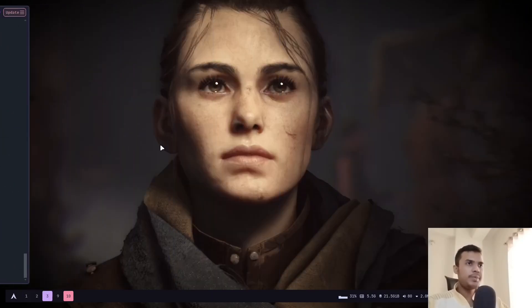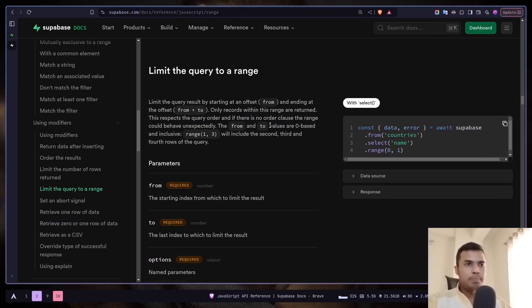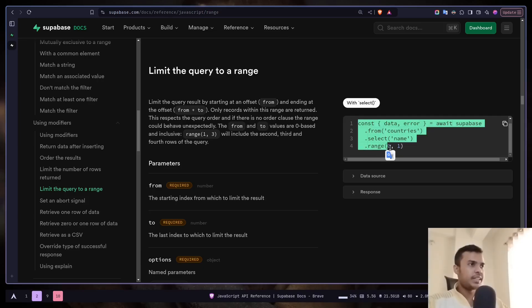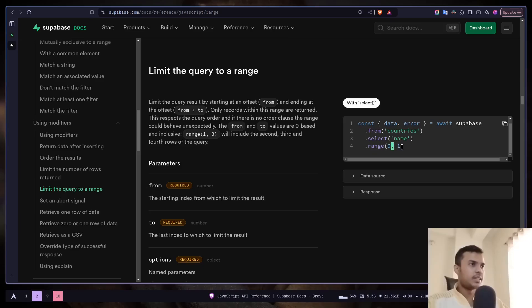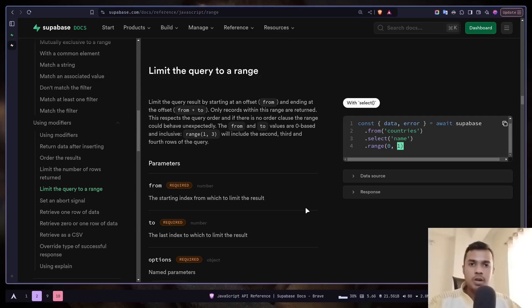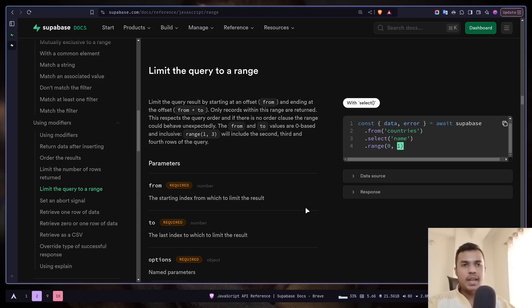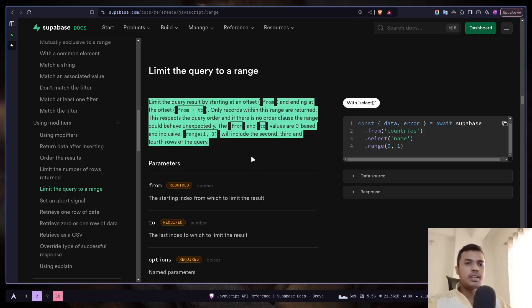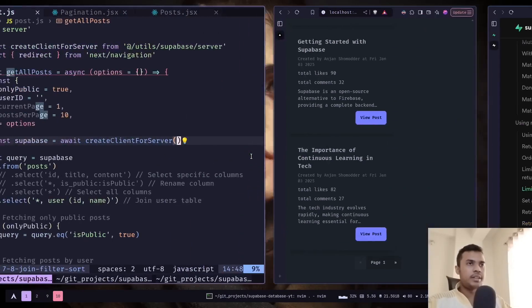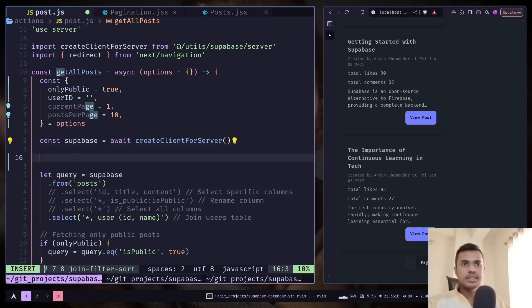So we will be using the range function to get a range of posts. So it takes two parameters, the starting index and the ending index. And this index is actually zero based like an array. So let's say you want to get the first ten posts. Then your starting index will be zero and the ending index will be nine. It will give you the first ten posts. You can read the documentation. And let's create the starting and ending index.